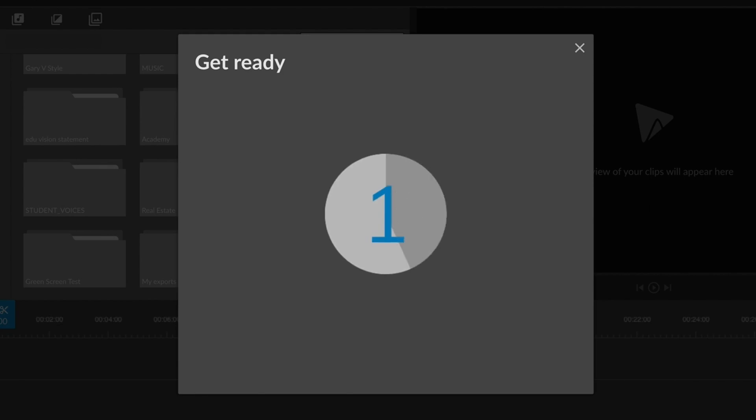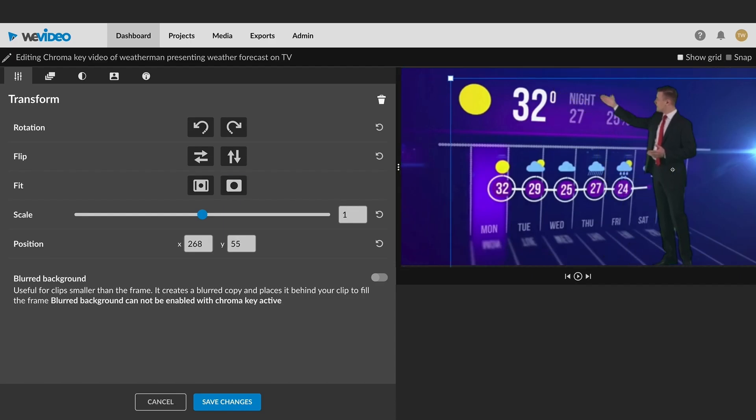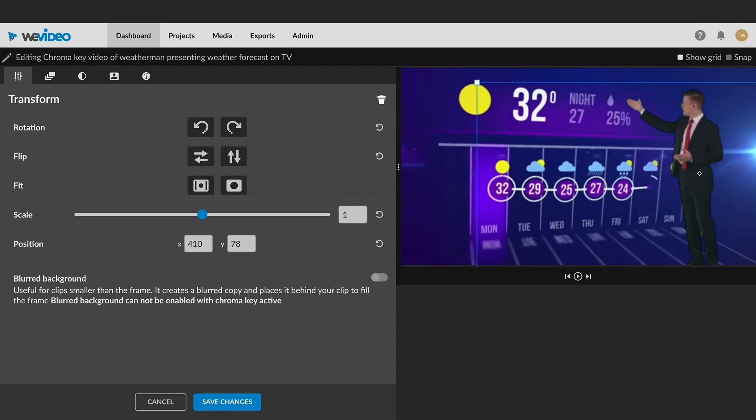After the countdown, the recording will begin and any movements or actions that you make on the screen will be recorded.